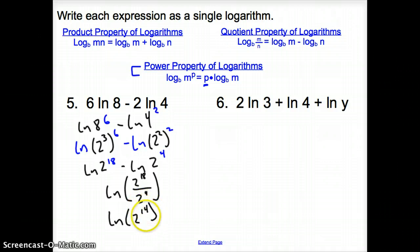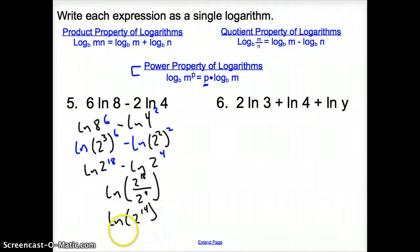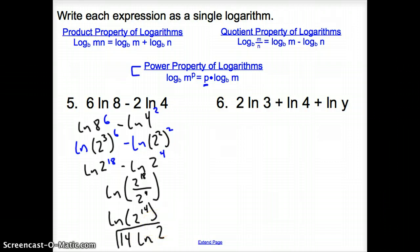Going back to the power property, the 14 can go back in front. So our final answer is 14 times the natural log of 2.